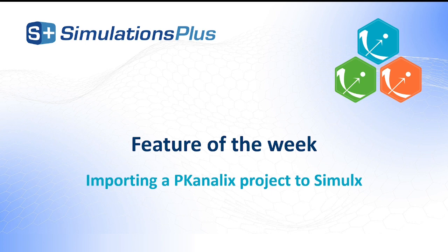You probably already know the workflow when importing a Monolix project to Simulx. If not, I have linked the video for you.